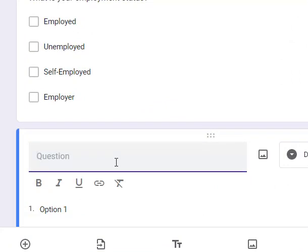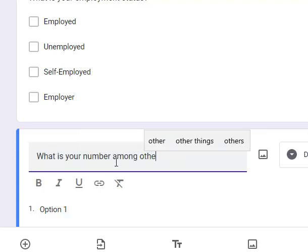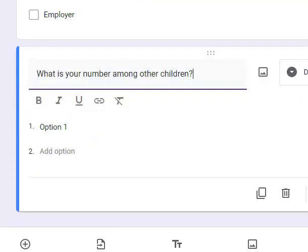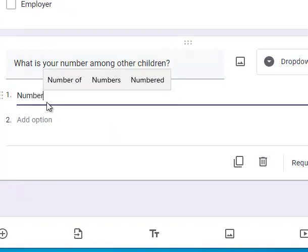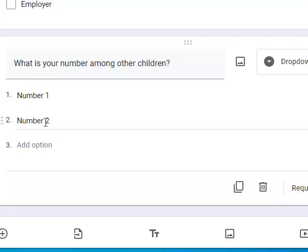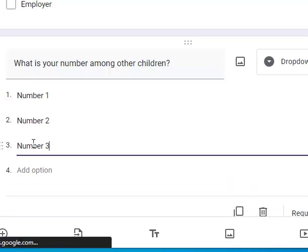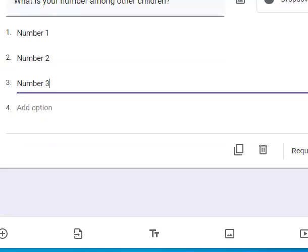Now I'll add another question using Dropdown format. I'll ask: 'What is your number among other children?' — an example question just to demonstrate. I'll add options: number one, number two, number three — assuming all respondents come from a family of maximum three children. So I've formed that under the Dropdown question type.